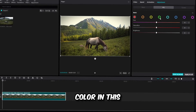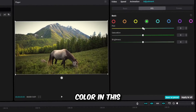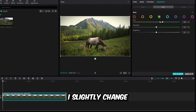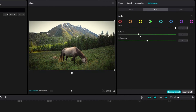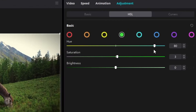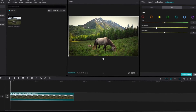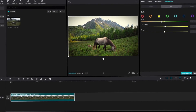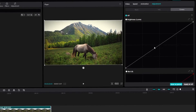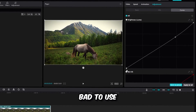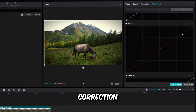Change a certain color. In this case I slightly change the color of the grass. It is not bad to use curves for additional color correction.